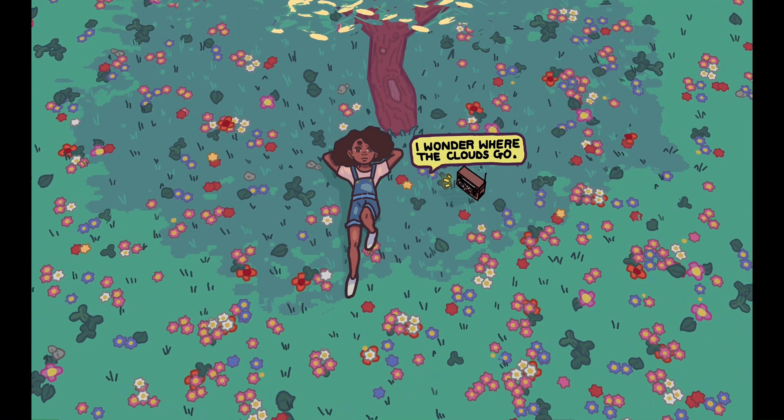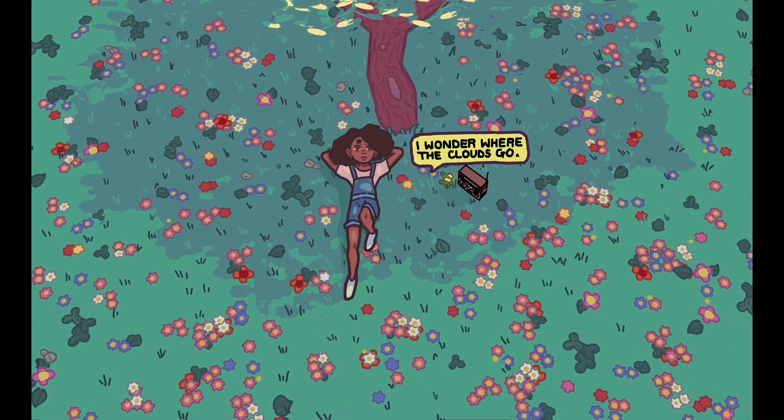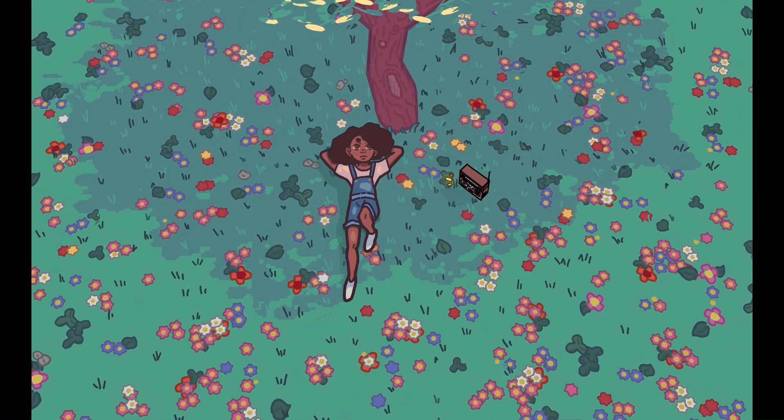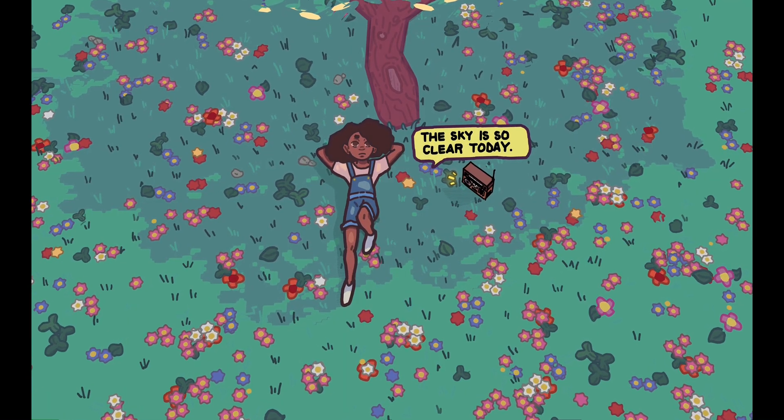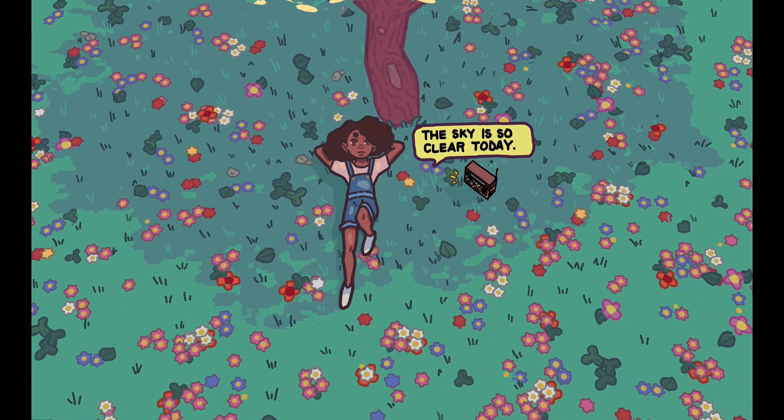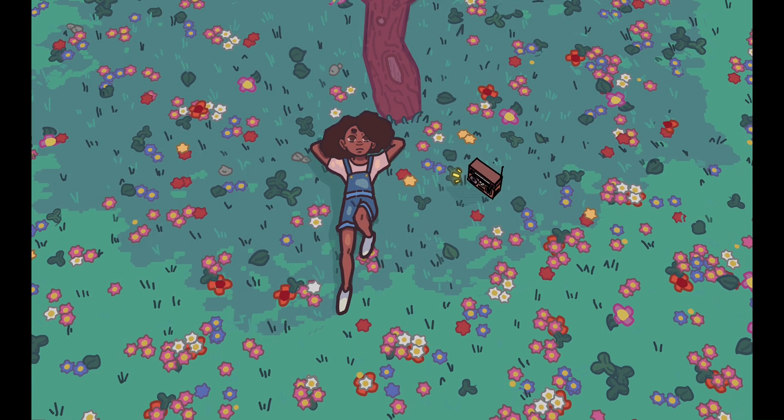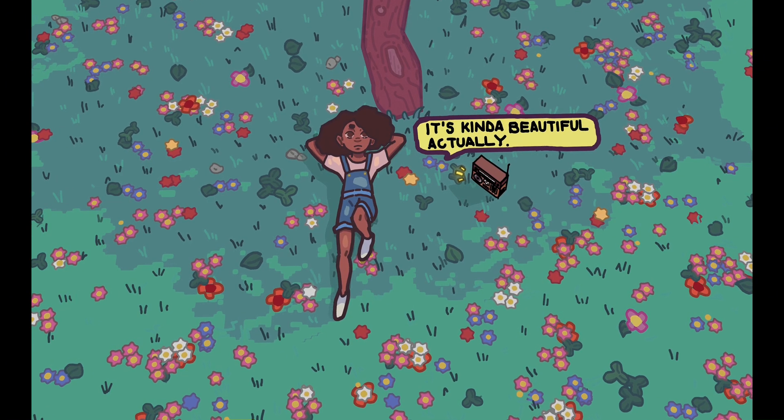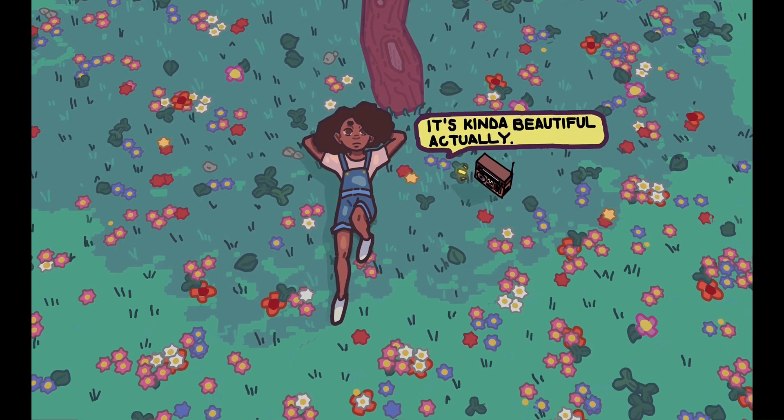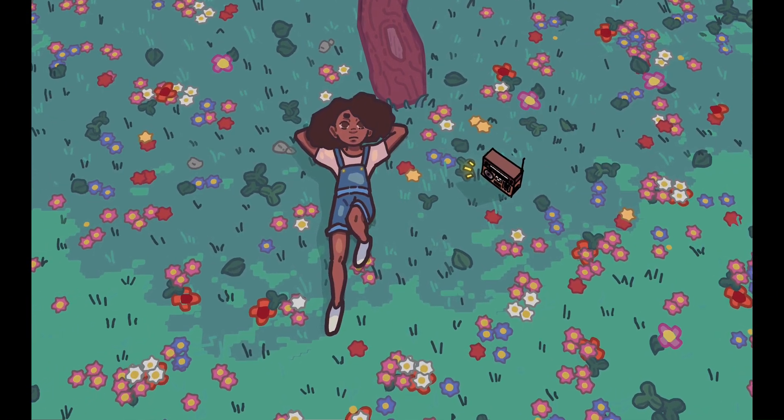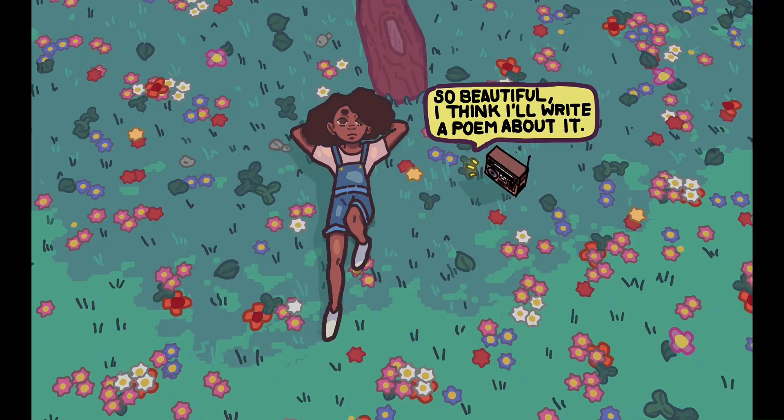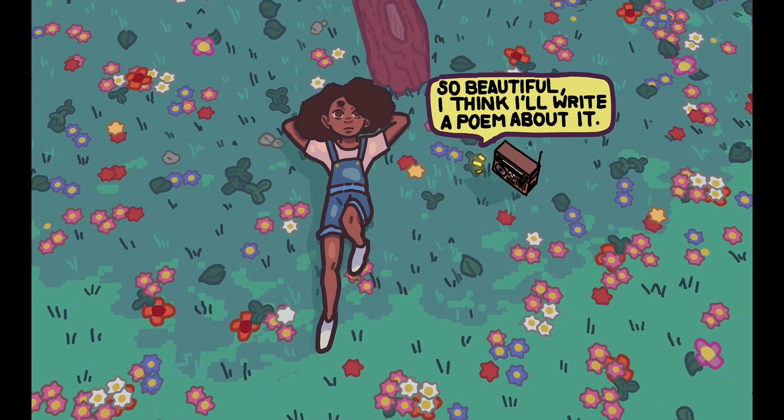So thank you so much for sticking with me to the end of the video. Please leave a like on this video and subscribe if you want to. If you really like this style of animation in Blender, check out my other videos on my channel.